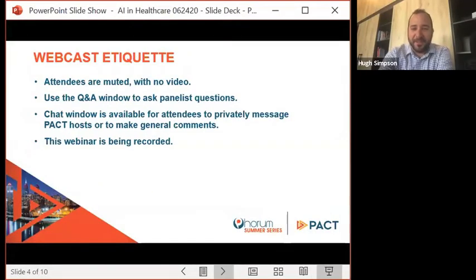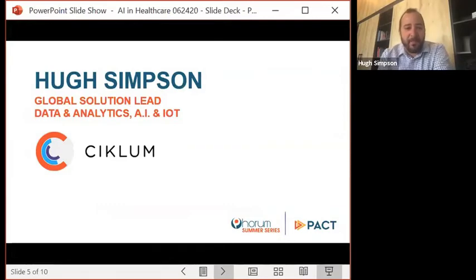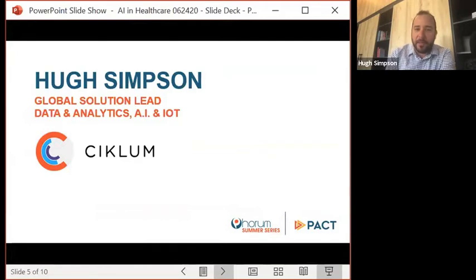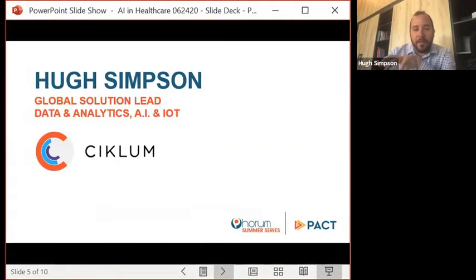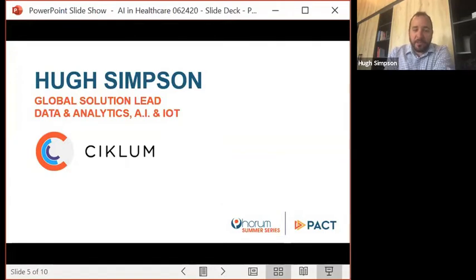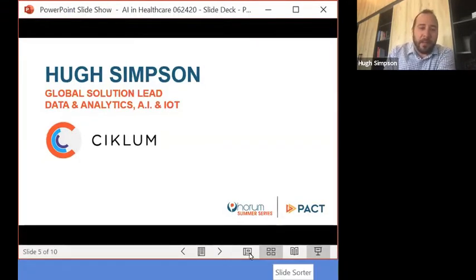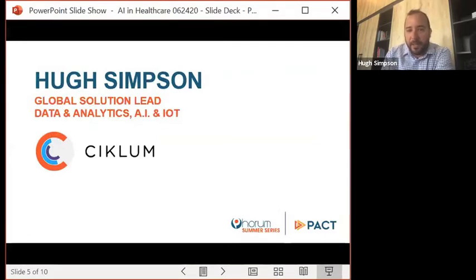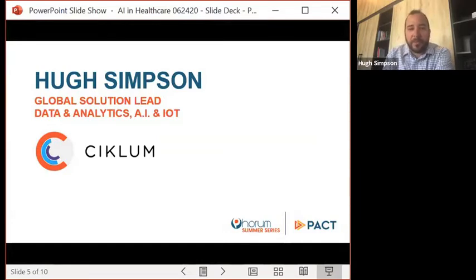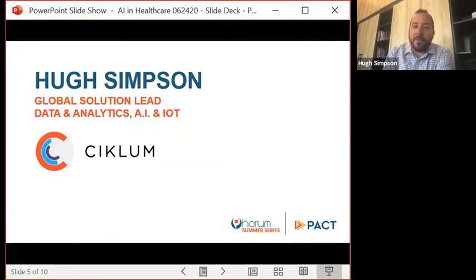Thank you very much, everyone, and welcome. Siklum is really excited to be part of the PAC Forum Summer Series. Today we're going to discuss how we can unlock some of the value of data for targeted treatments, patient care, and improved outcomes in the healthcare industry. In my role at Siklum, I'm the head of data analytics, AI, and IoT. We've got three and a half thousand developers around the world — Spain, Portugal, Poland, Belarus, and Pakistan — with front offices in the U.S., Europe, and the Middle East.